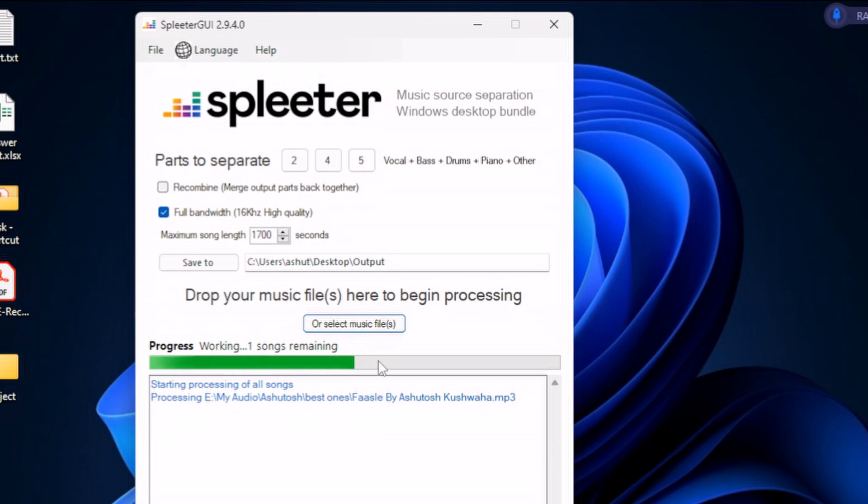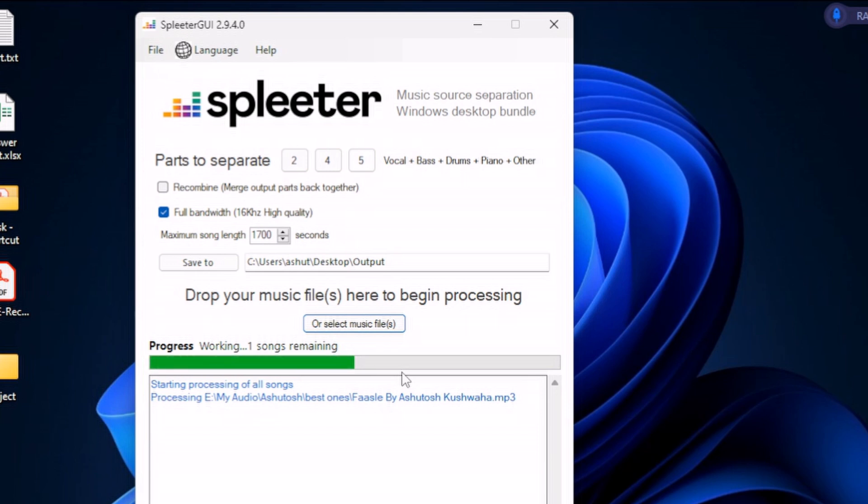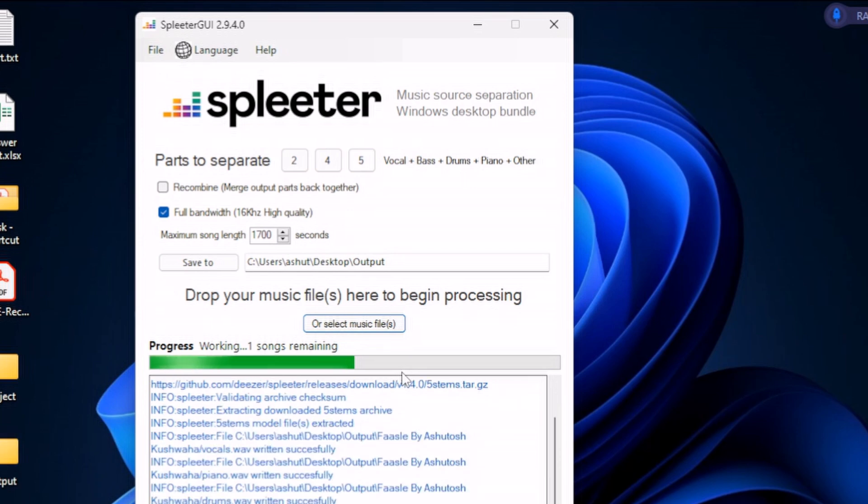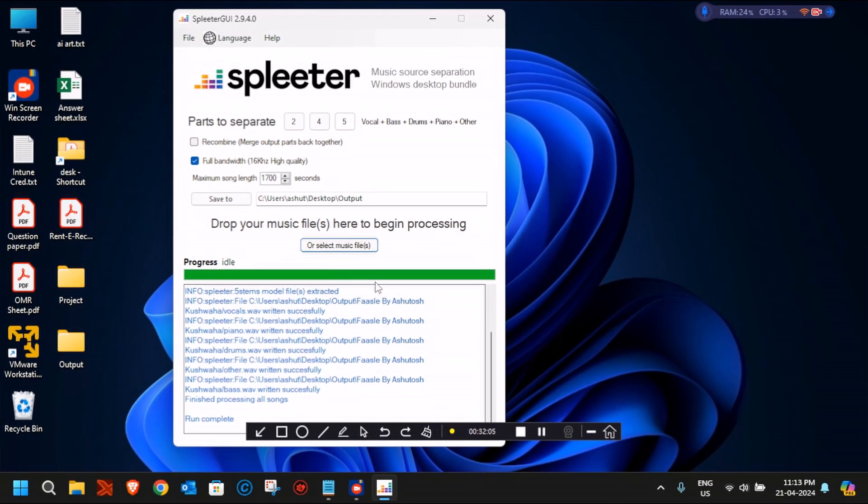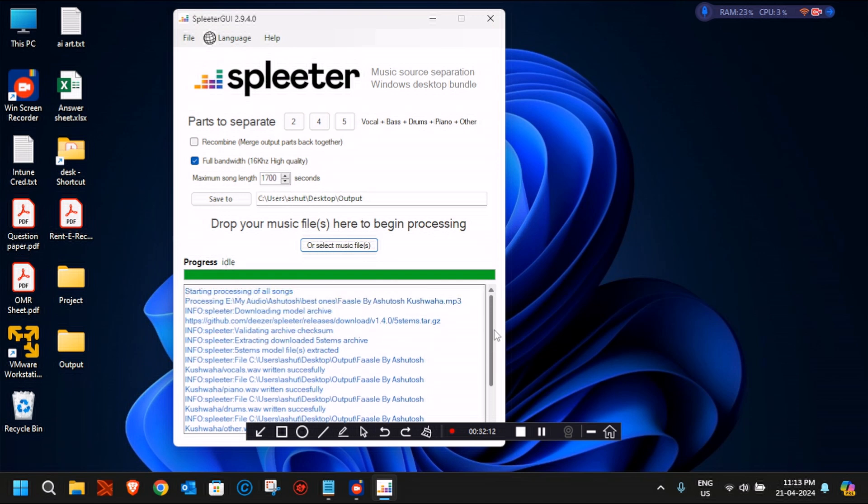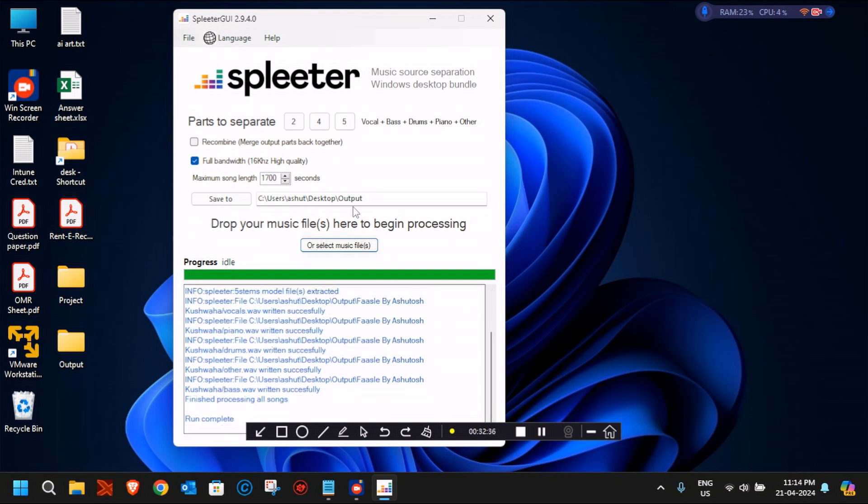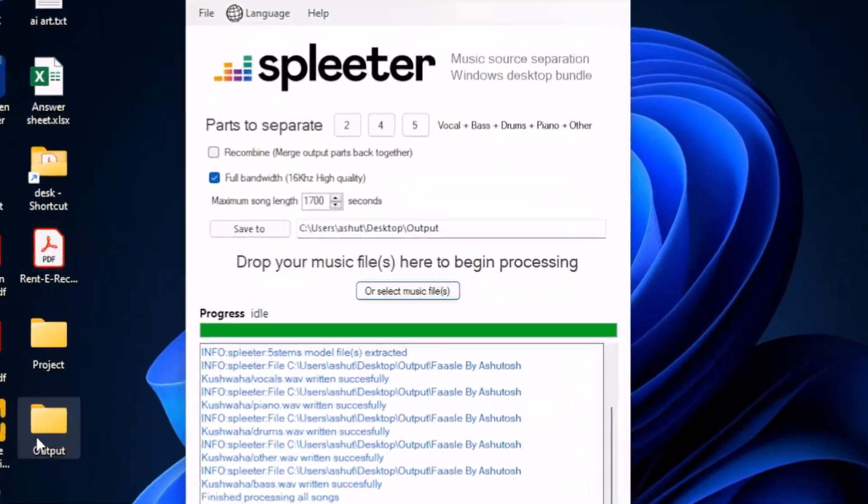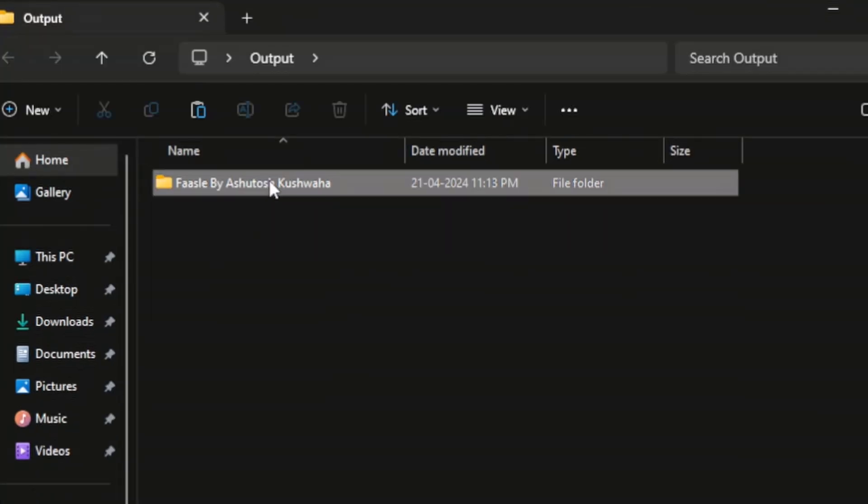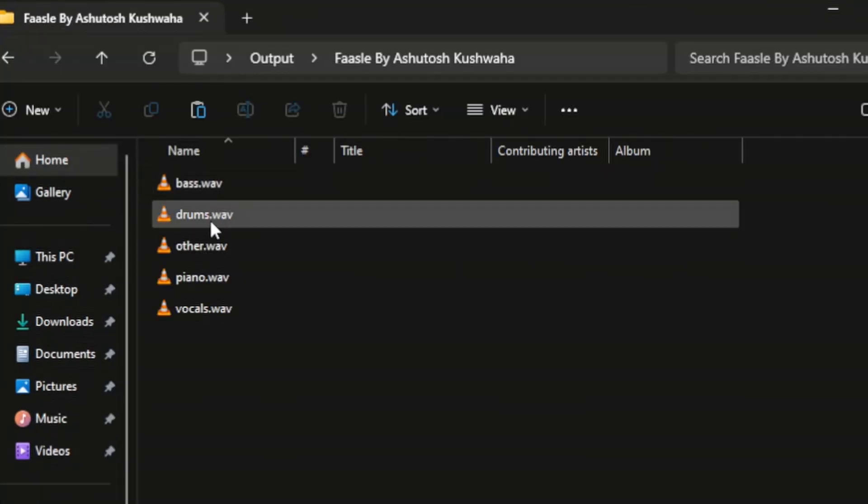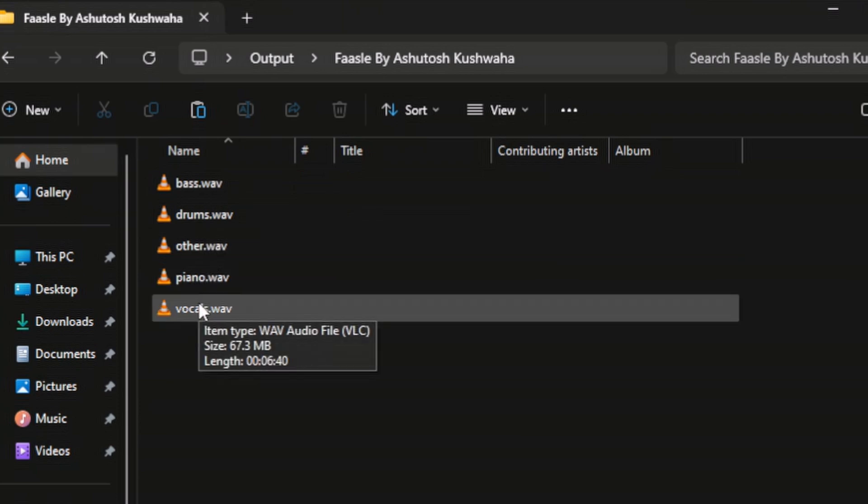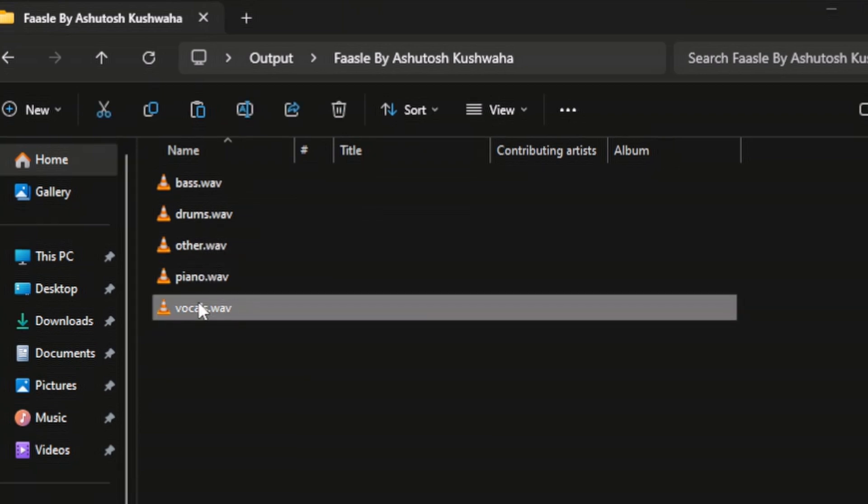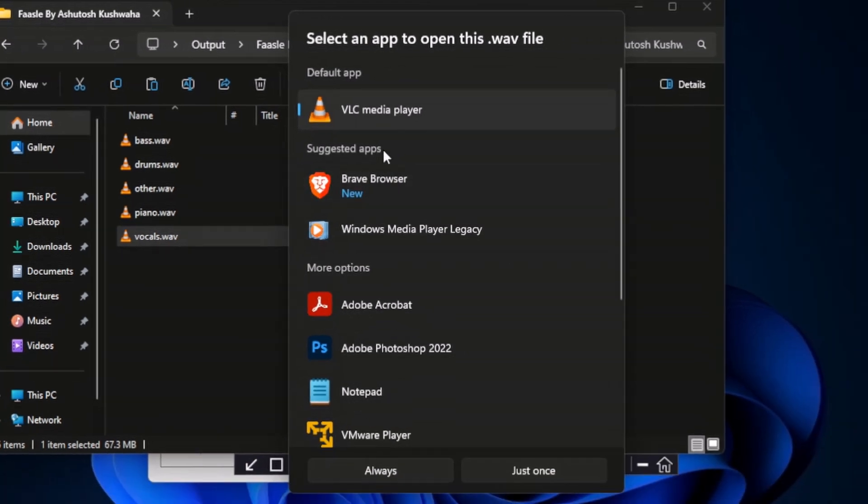It usually takes around 2 to 3 minutes because this Splitter GUI tool is very fast and it doesn't take much time. So within a few minutes, it should be done with its work. Now you can see that the processing has been completed. It shows Run Complete, and an output folder has been created on the desktop as predefined. I'll just double-click on Output, and then you'll see the folder of the song. There you'll see bass, drums, other, piano, and vocals. Let's try to listen to all the tracks that have been generated.